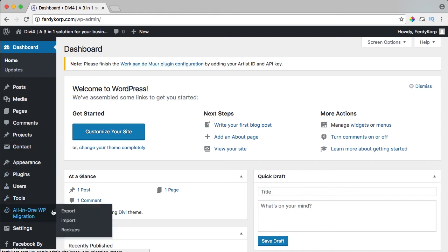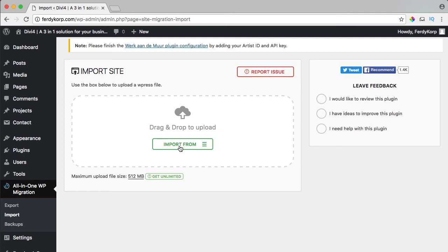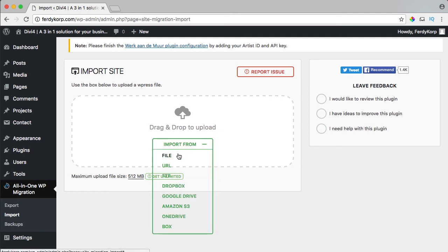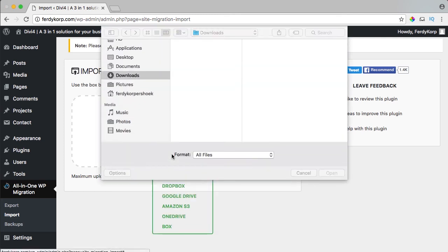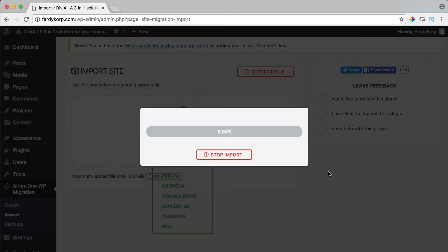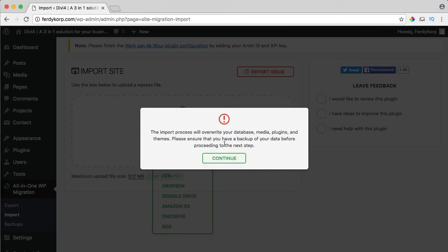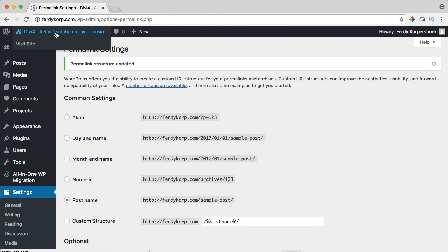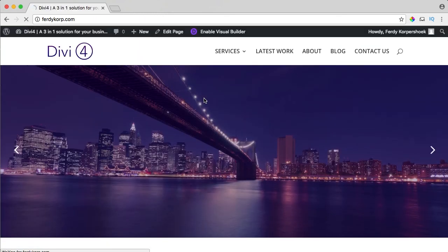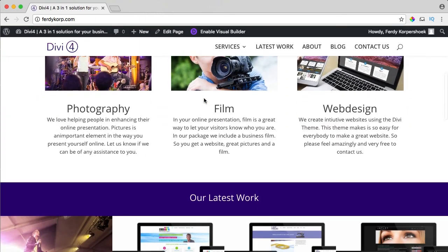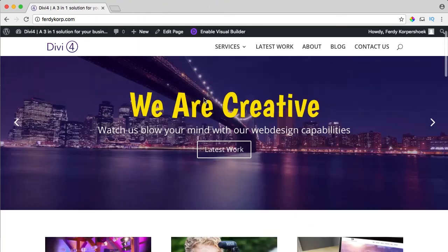If I want to have my website back, I go to import at all in one WP migration and I can download my old website. I overwrite everything again, I say continue and if I go to the website, it is totally back again.